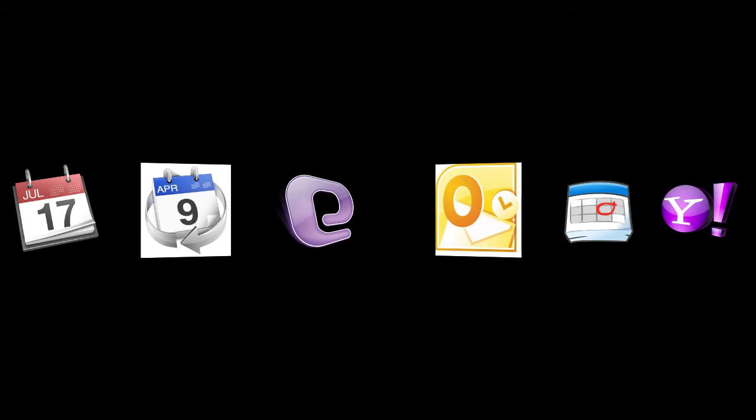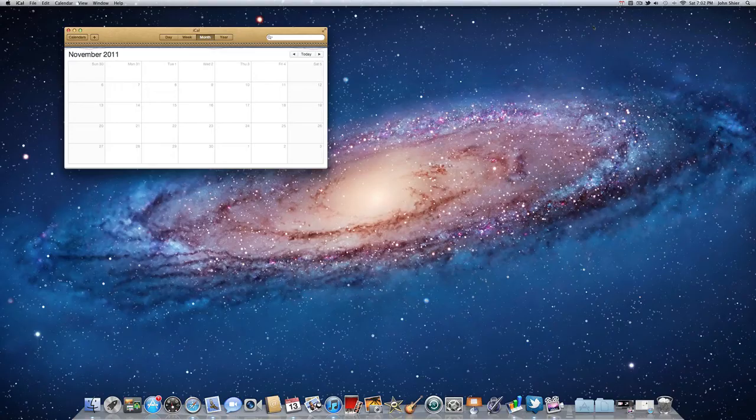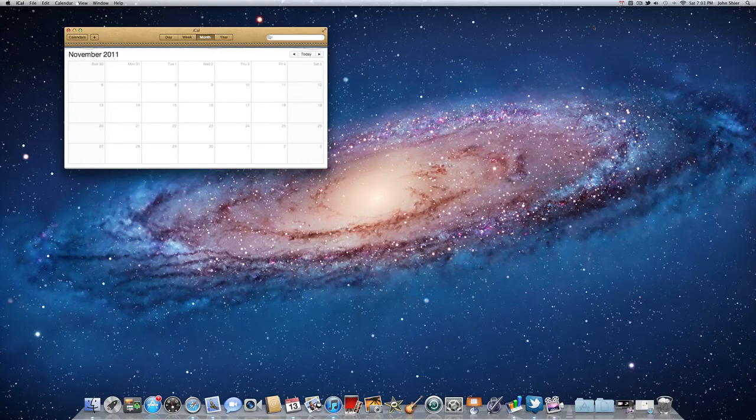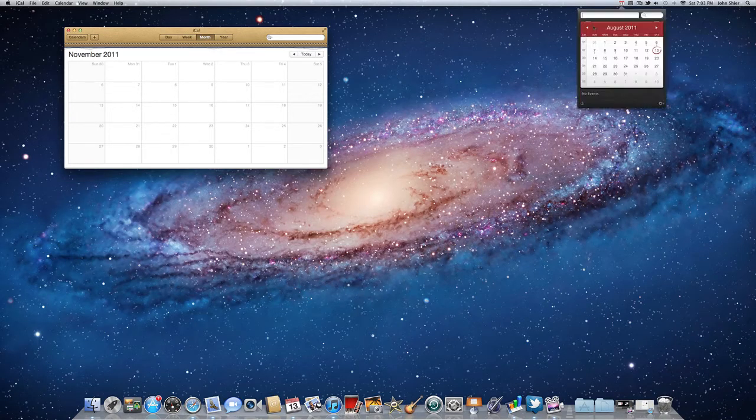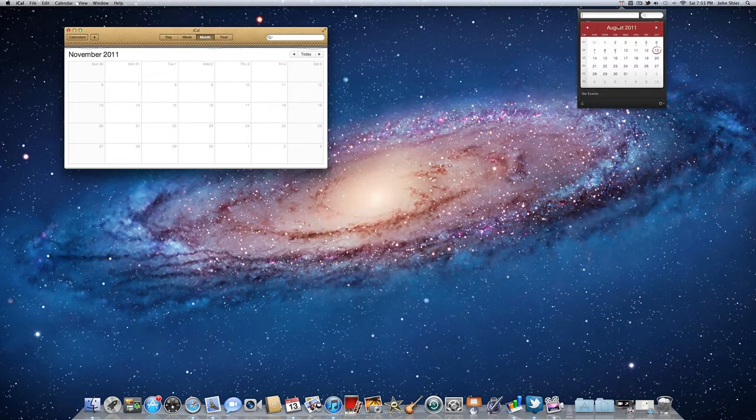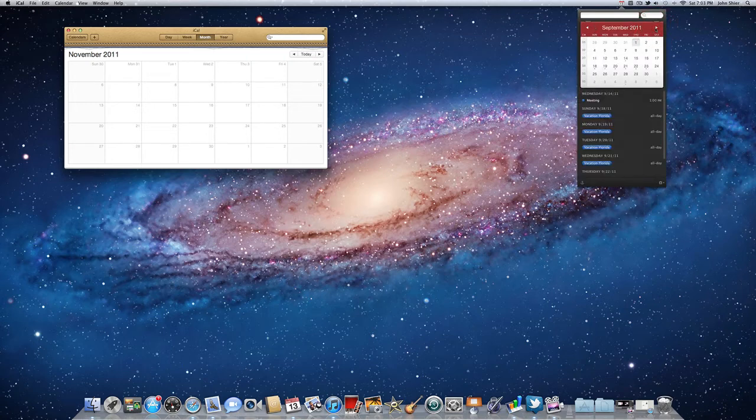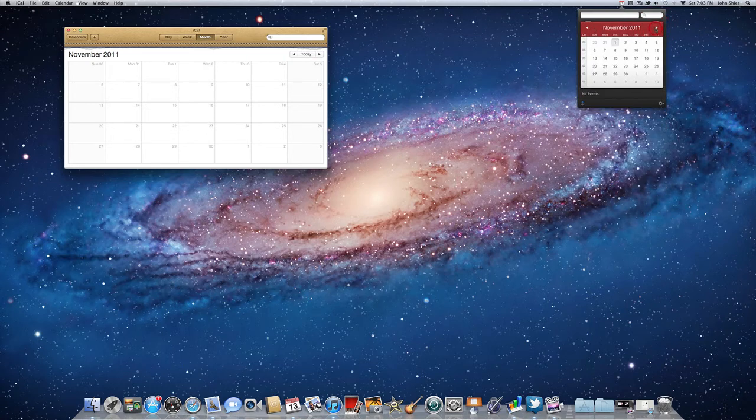You just simply got to add those to iCal and you're all set to go. Now let me show you how this works with iCal. I have iCal open here.